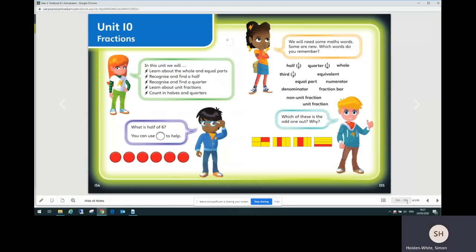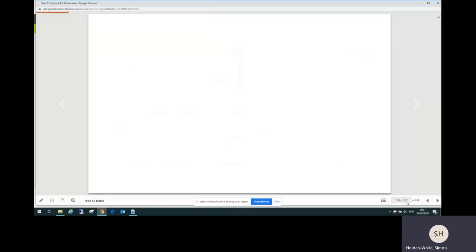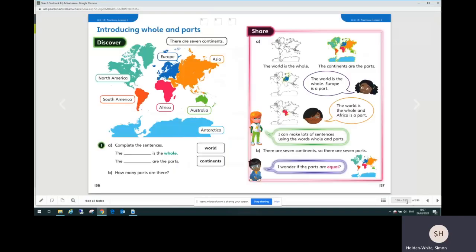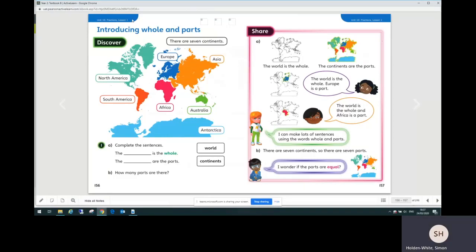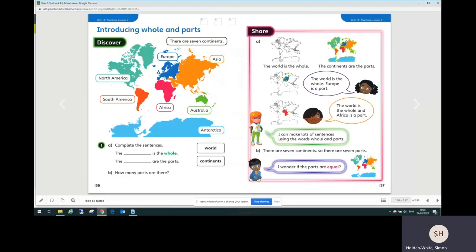Initially, the first two pages of the unit are a unit starter which goes over some vocabulary that children are going to need in this unit. After that, there are four textbook pages for each lesson. You can see we're on lesson one in unit 10, looking at the top of the page. It's helpful to look at that to marry up the pages with the practice book pages. We are on the first two pages of the four pages of the textbook for the lesson.